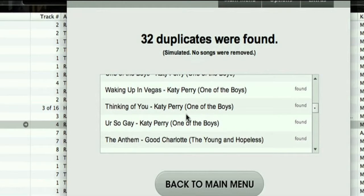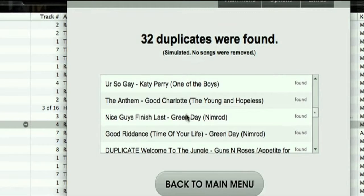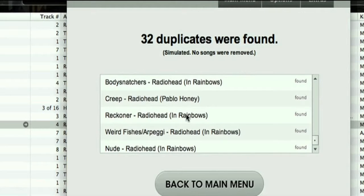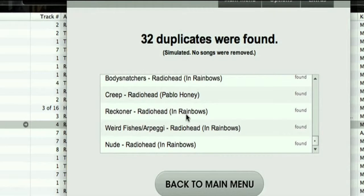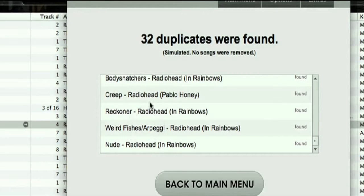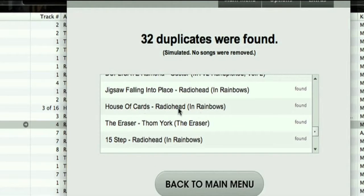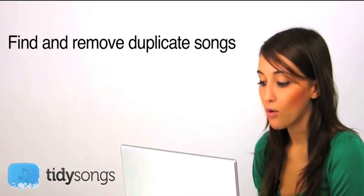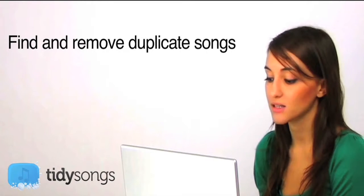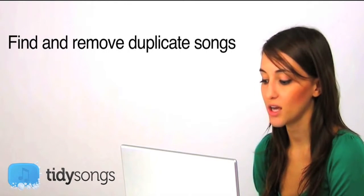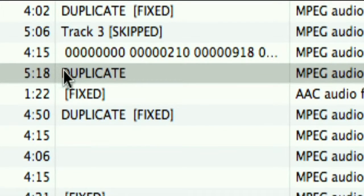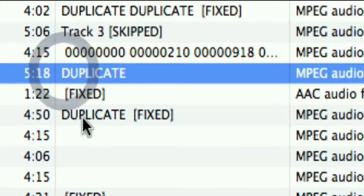Look at all those duplicates I didn't even know about — Justin Timberlake, when did that happen? But look, TidySongs found all my Radiohead duplicates and it'll automatically erase them if I want to, or I can just simulate the process, in which case the duplicates will be marked as such in iTunes but none will be erased.